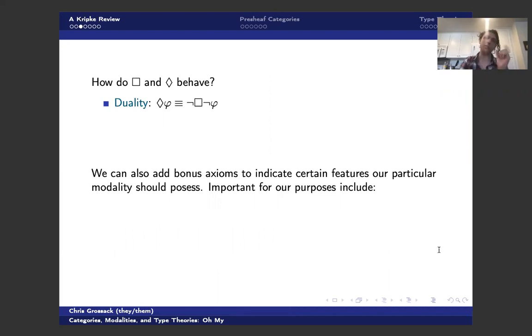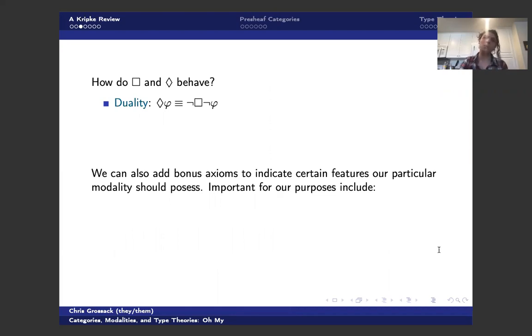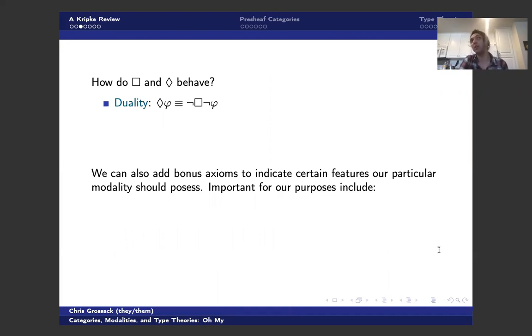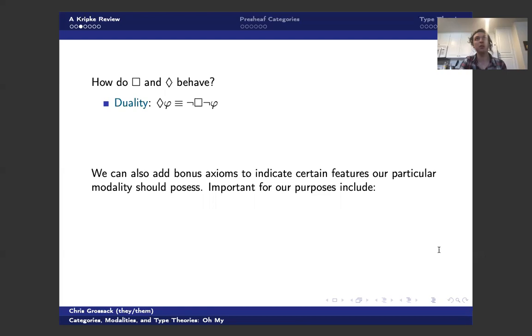So the first really important thing to keep in mind is we have some notion of duality, which is going to come back to haunt us later, where diamond is not box not. This is entirely analogous to de Morgan's laws, for instance. And in fact, constructively, just like de Morgan's laws fail, duality is going to fail here when we move to an intuitionistic system.